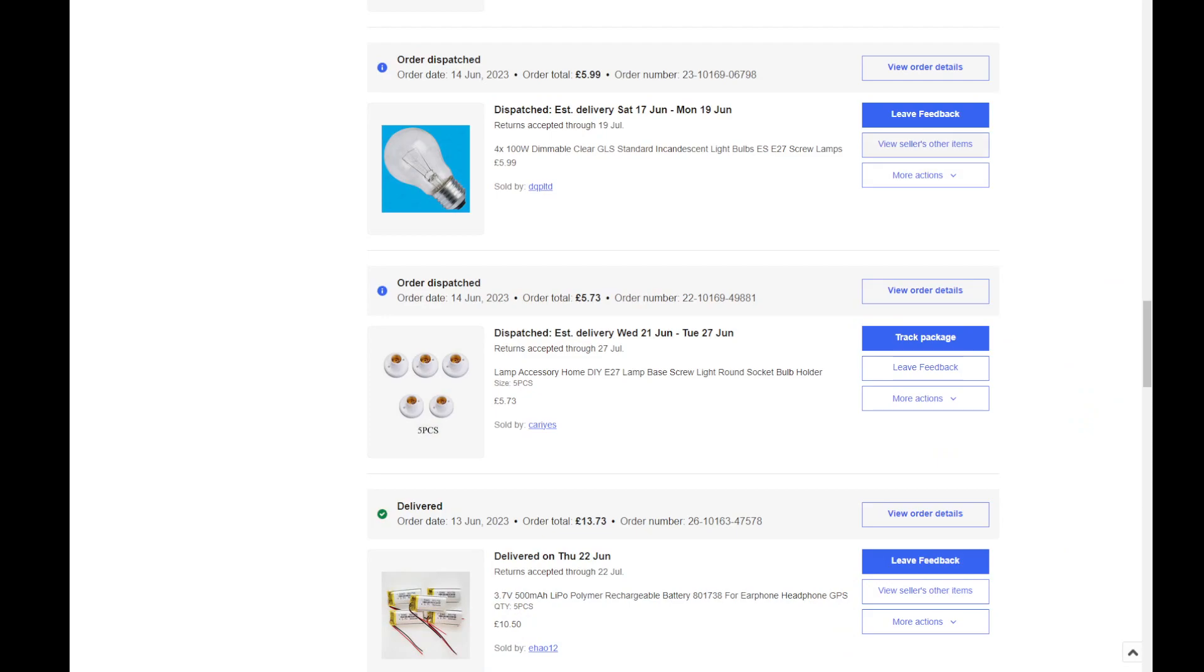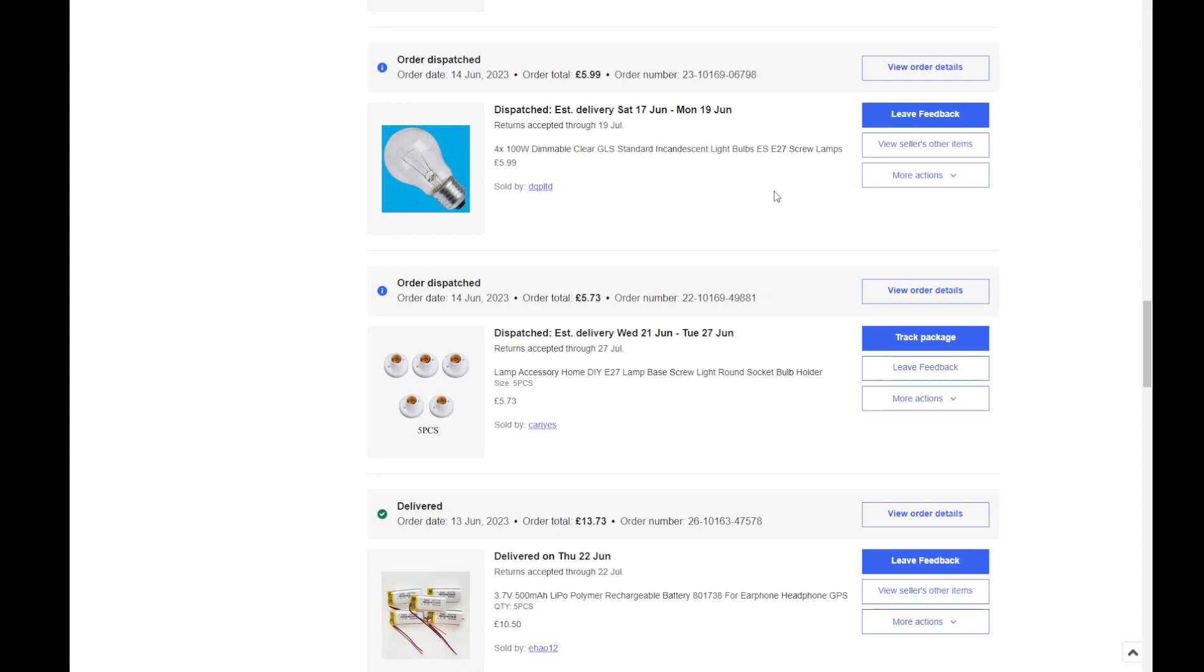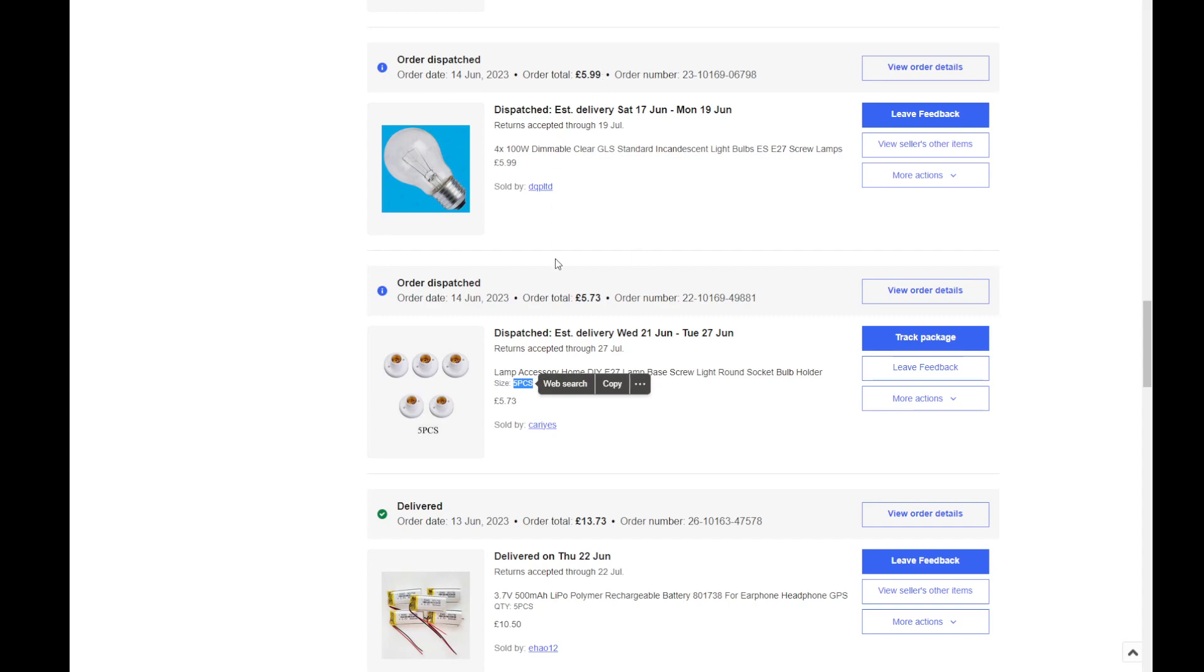Okay, I've got the page where I have it. So you see I bought four 100 watt dimmable clear standard incandescent E27 screw type of lamp, and I paid £5.99 for four of them. And then I bought five pieces of them because it was just cheaper, and I paid £5.73.